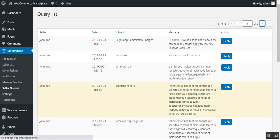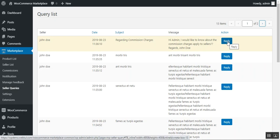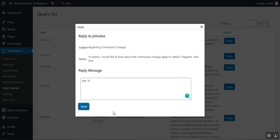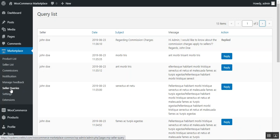Under Seller Queries, the admin can see the list of queries sent by marketplace sellers. The admin can reply by clicking the Reply button in the Actions column, which opens a reply form. The admin types the response and clicks Send to reply back to the respective seller.